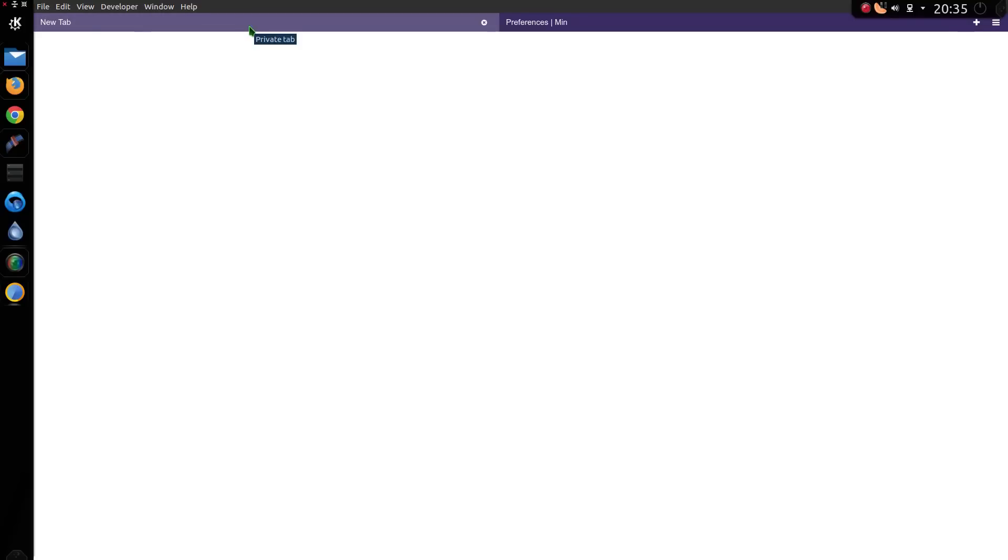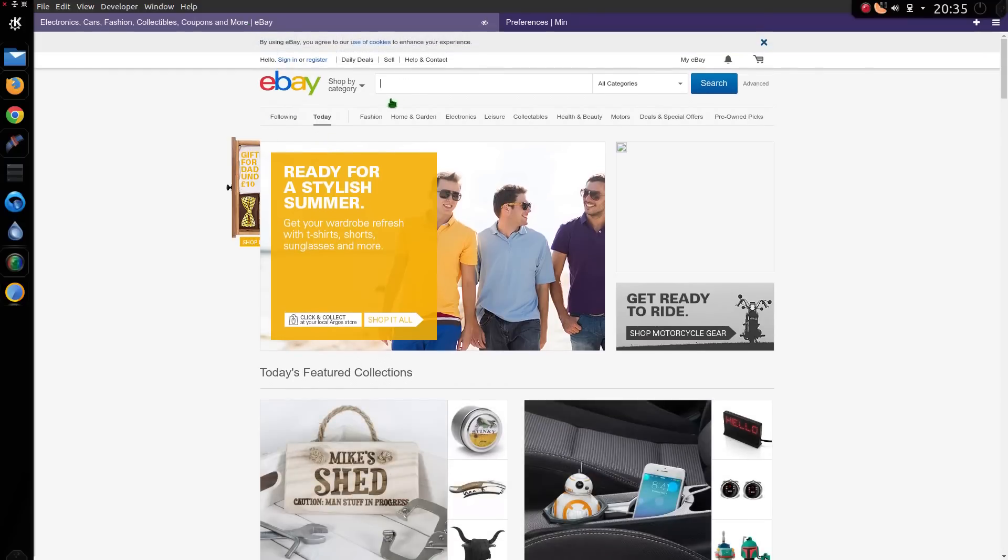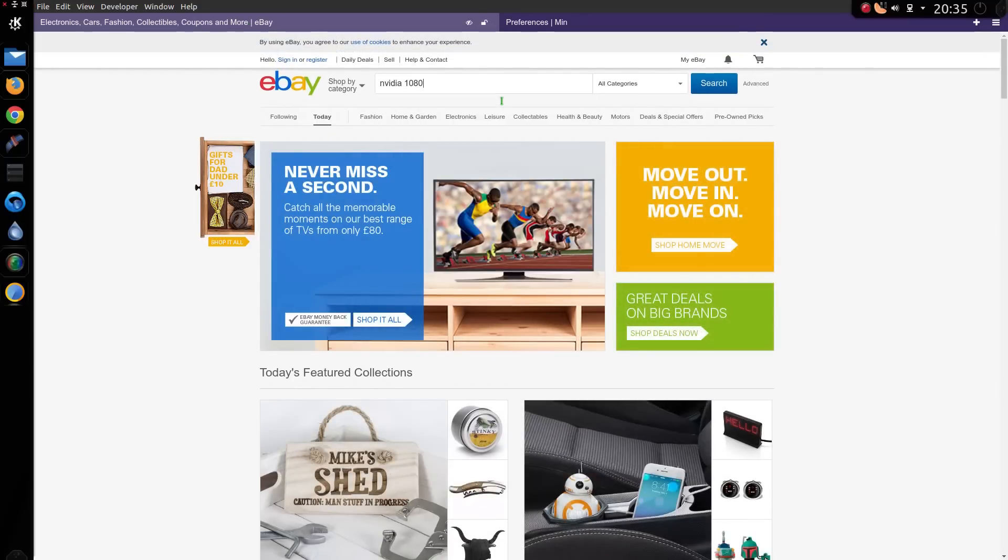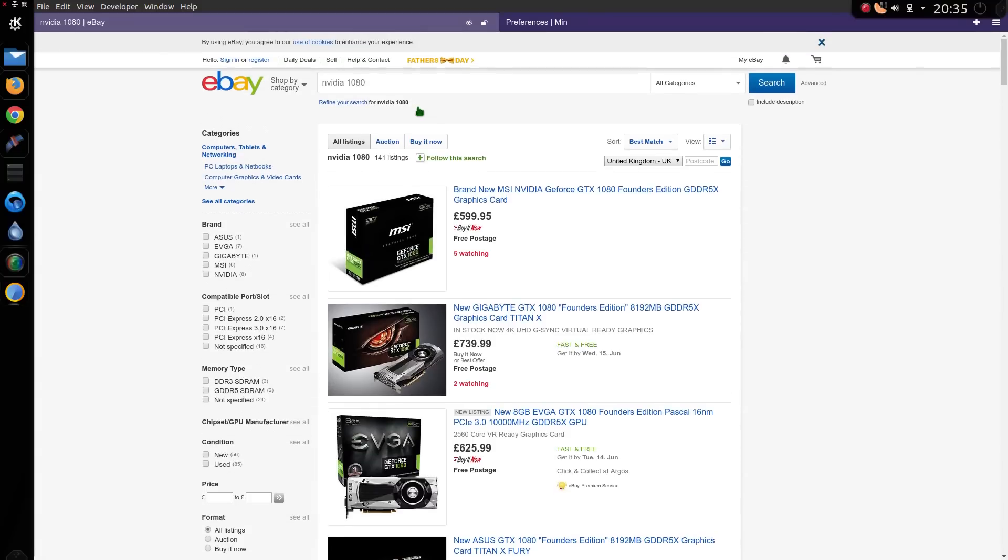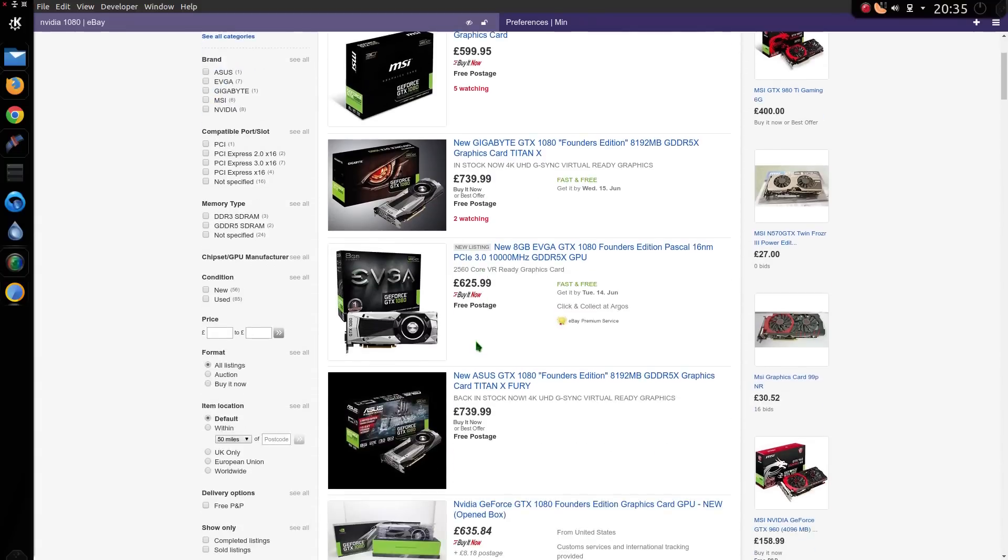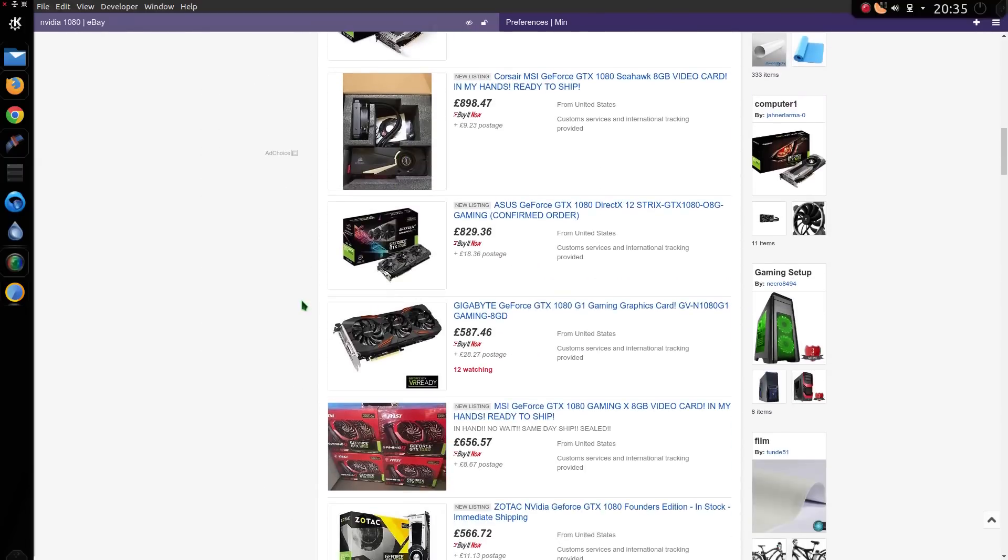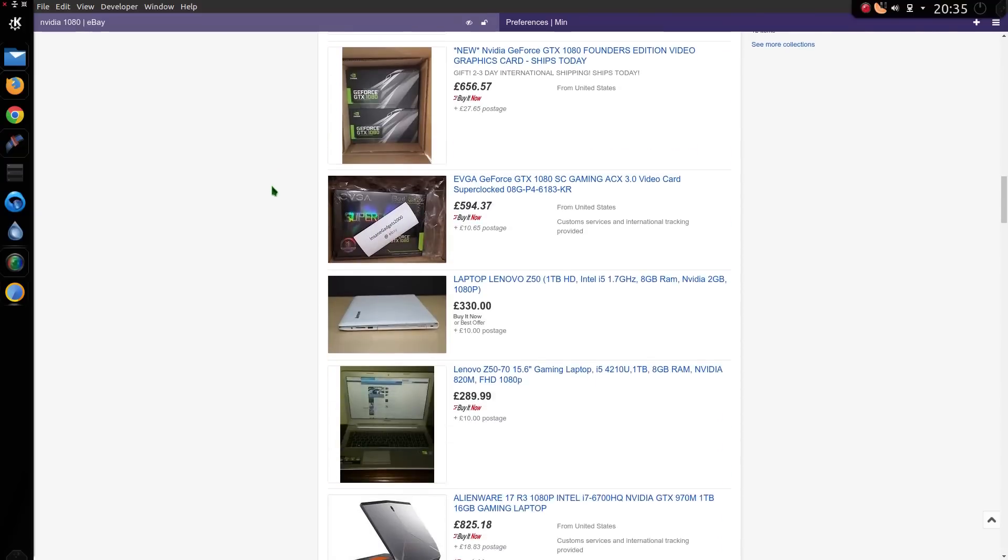Let's try the ad blocking. Go to eBay. eBay has lots of adverts down the side of the page. Nvidia 1080. Yeah right. Oh actually we do have one. Several results. But no adverts. See the ads have been blocked. Excellent.